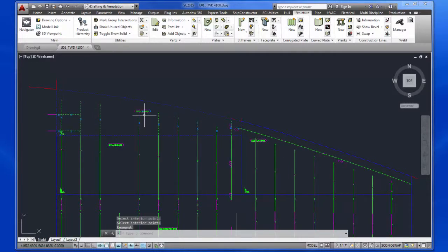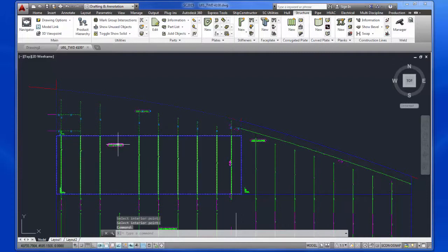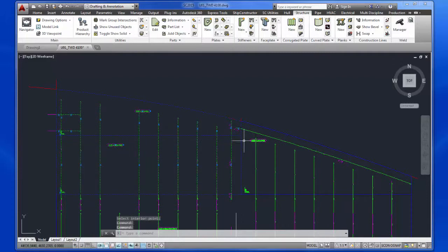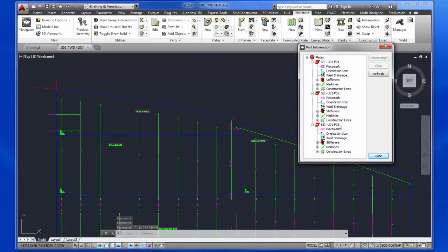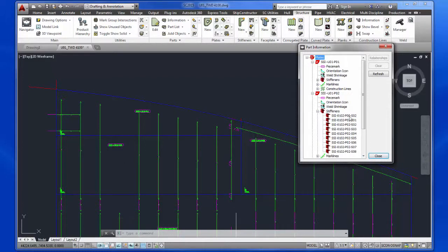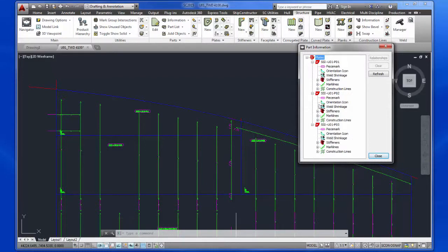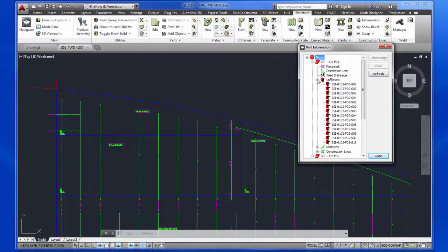The part information dialog is reopened with the three new plates selected. It can be seen that the parts originally associated with the single plate have been correctly reassigned to the new smaller plates.